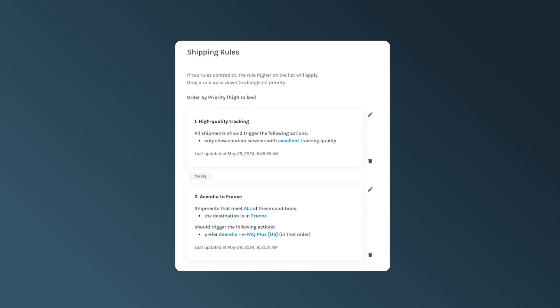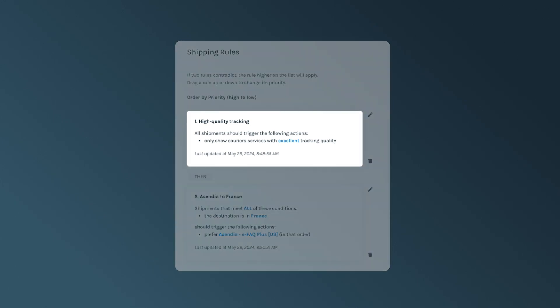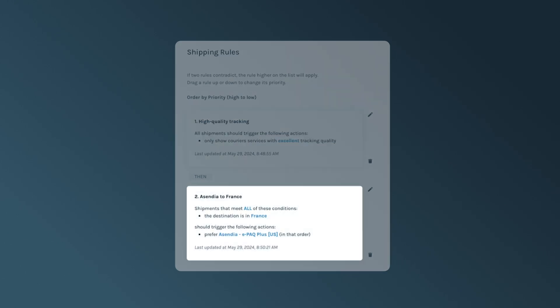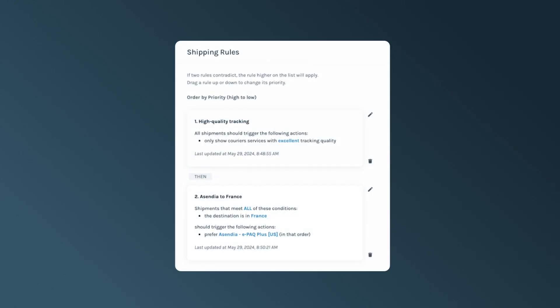For example, let's take a look at two conflicting shipping rules. The first is high-quality tracking, and the second is Ascendia to France. Ascendia services offer basic tracking, and the high-quality tracking rule is a top priority. Therefore, Ascendia services will be overridden by excellent tracking rates.